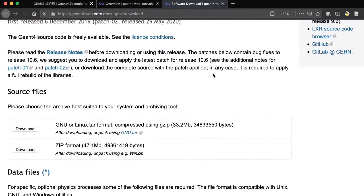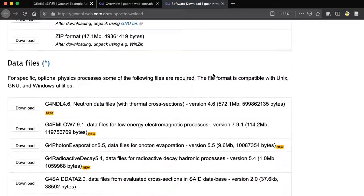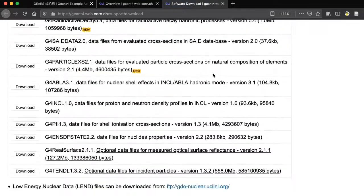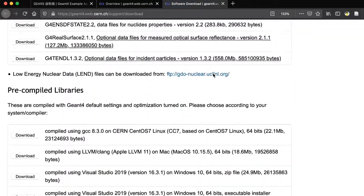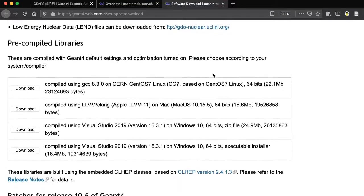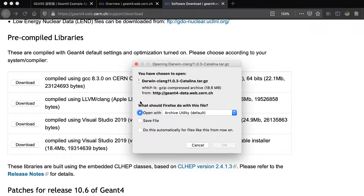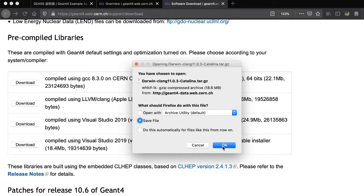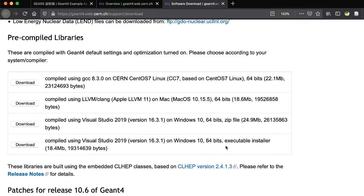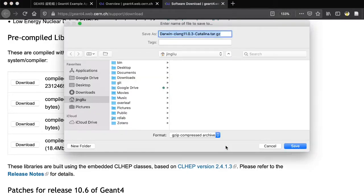Scroll down to the section named Pre-Compiled Libraries. Download the library for the latest Mac OS. Choose to save the file to the hard disk. Let's save the file to the download folder.